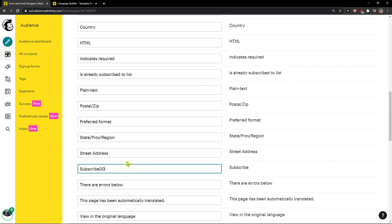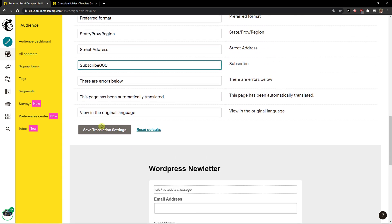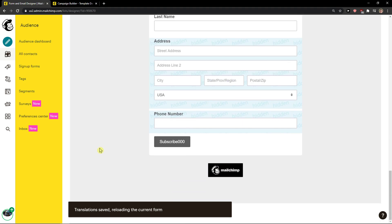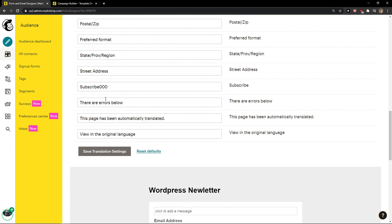I can go subscribe000 and save translation settings. And voila, here you got it changed.